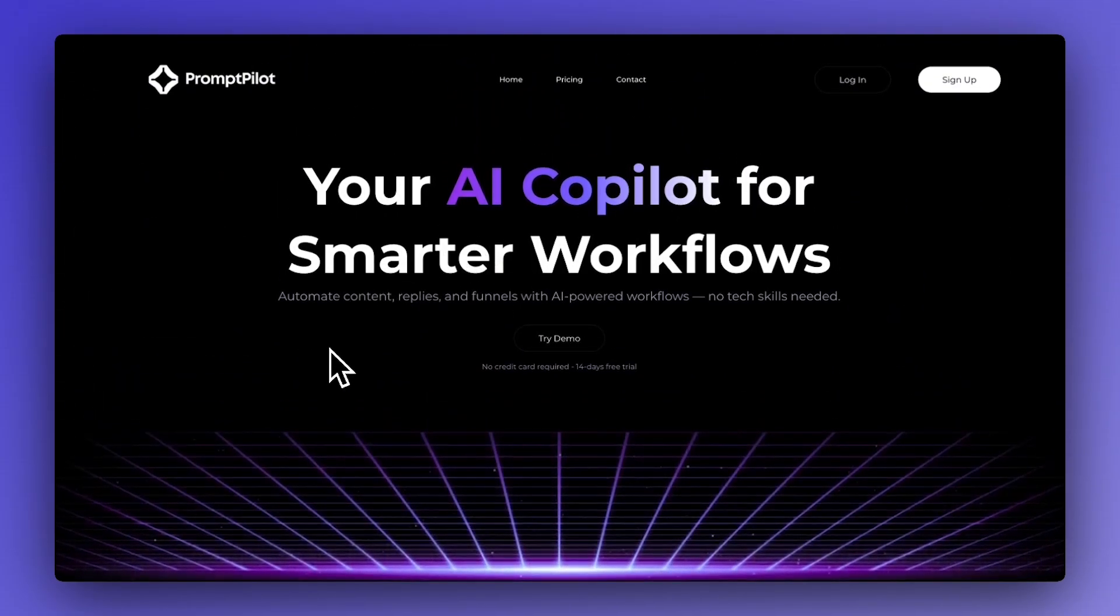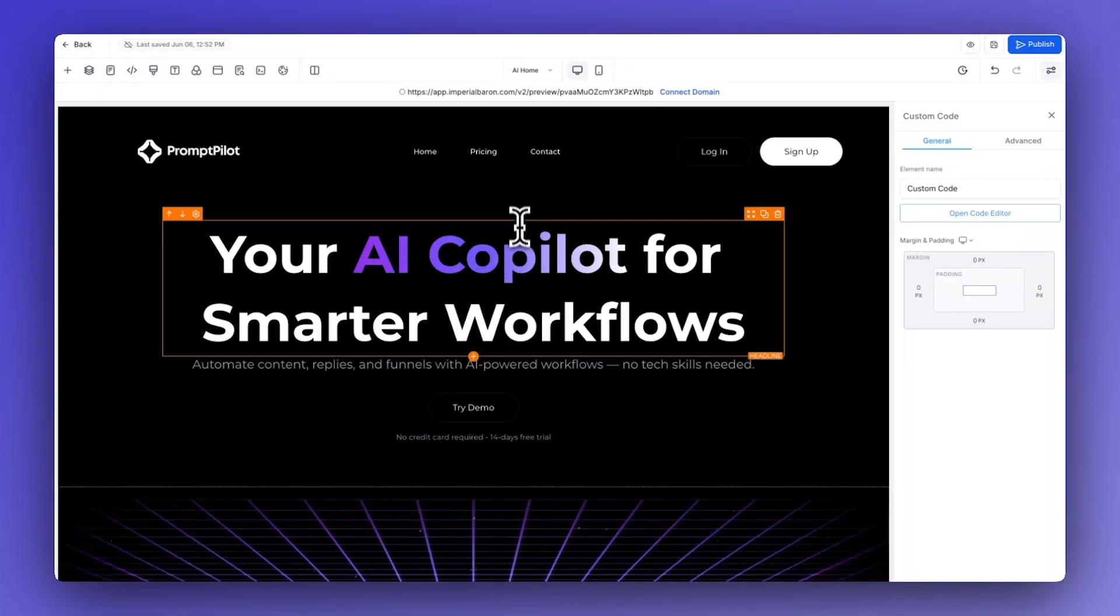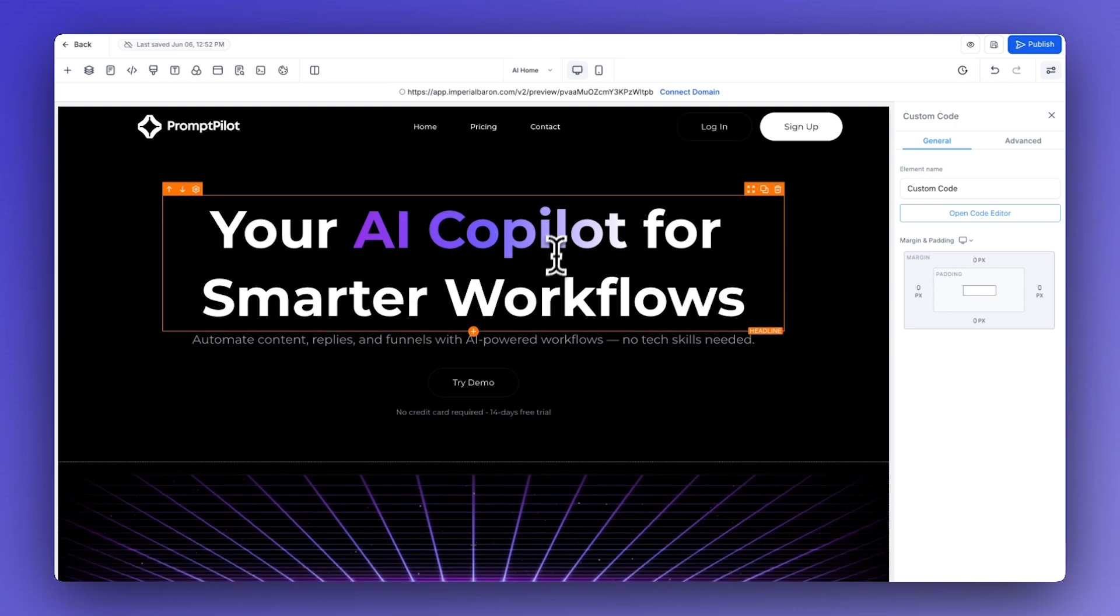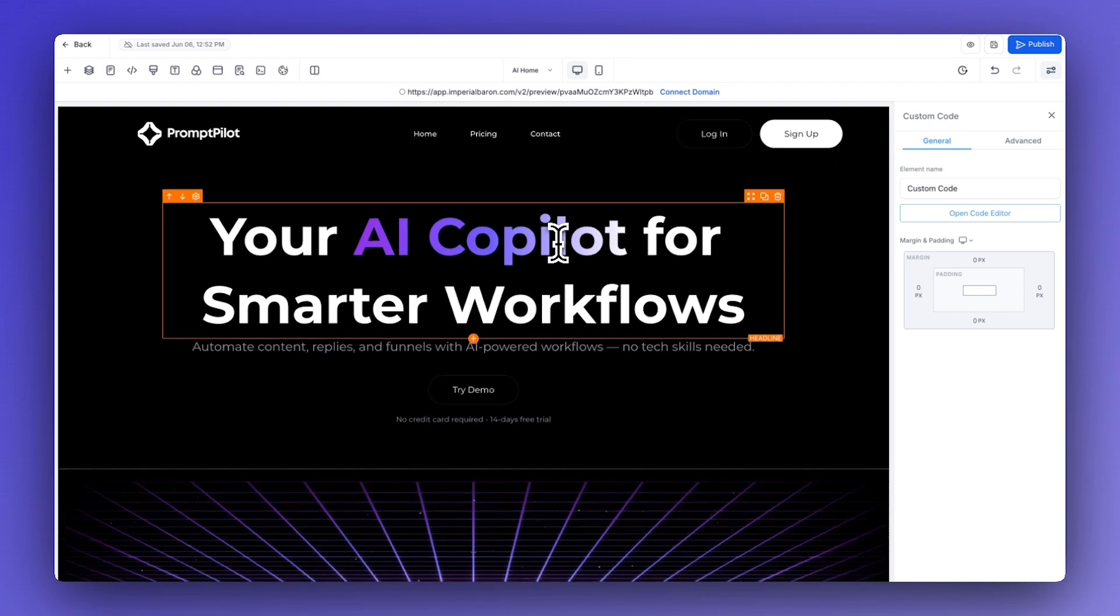So let's hop into the Go High Level website builder and design this effect. We're going to use this particular website that I've created in a previous video for demonstration purposes for today.